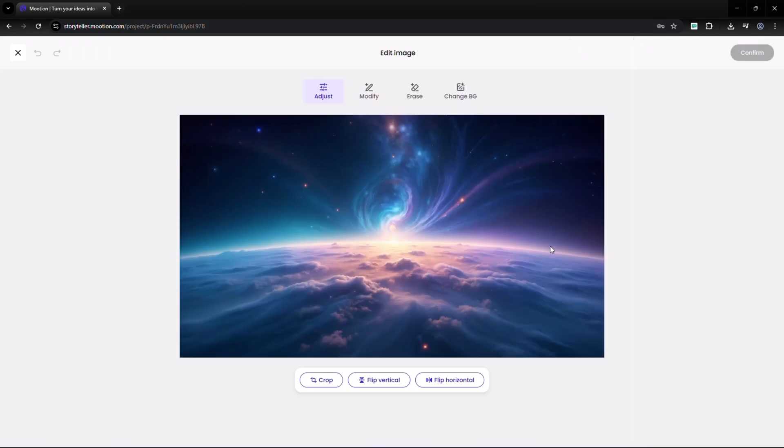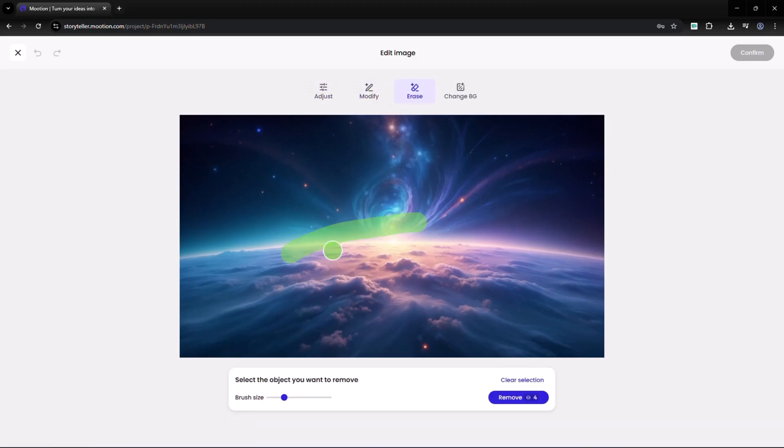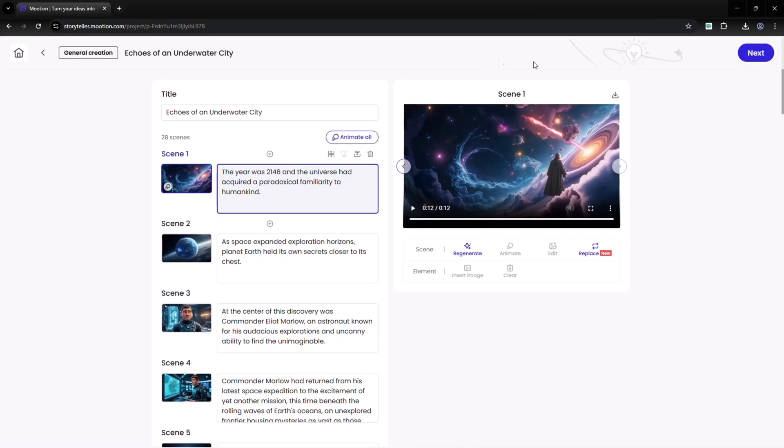In the Edit menu, options such as Adjust, Modify, and Erase allow you to change or remove any part of a scene, giving you complete creative control. If you want to turn the entire image into a video at once, just click on animate all.